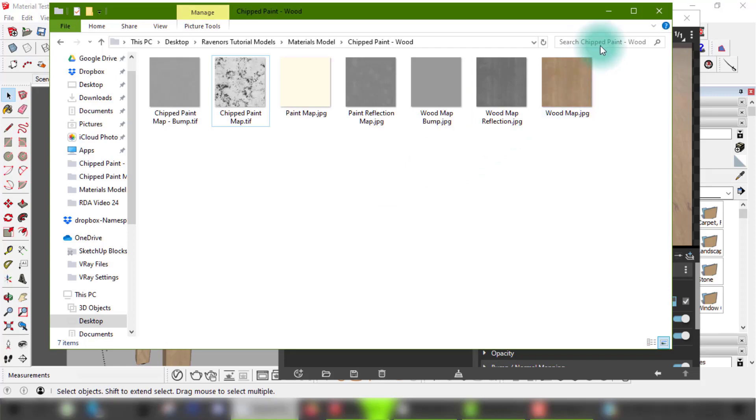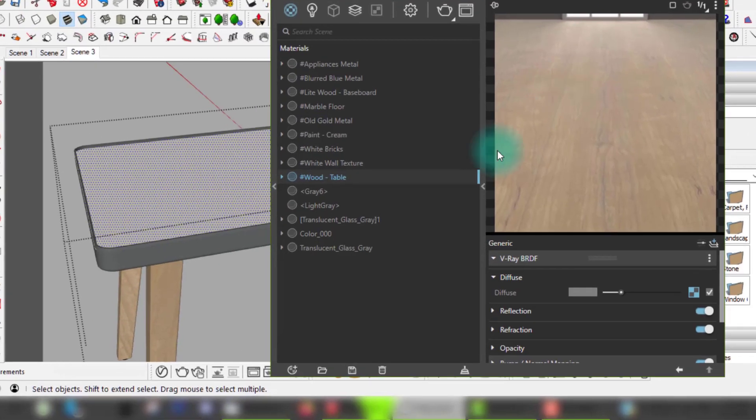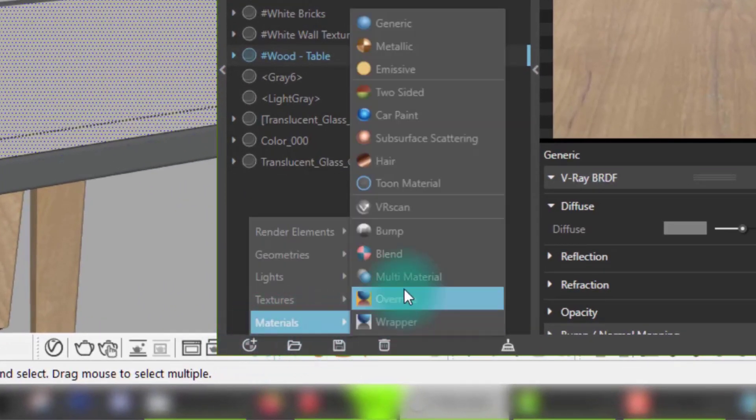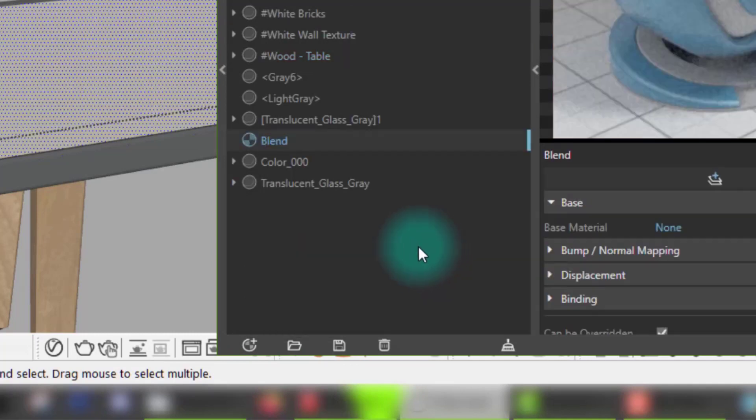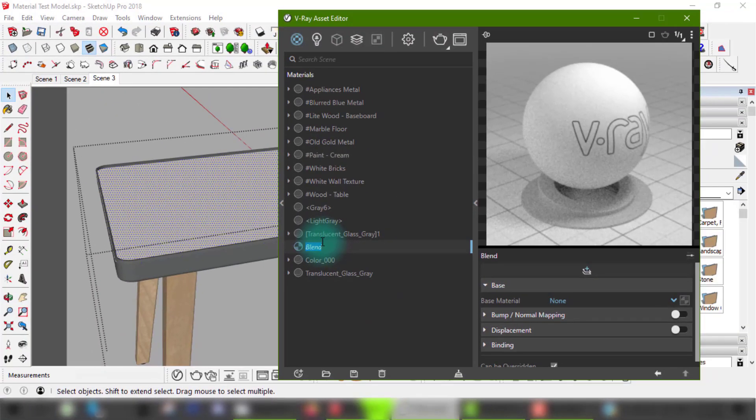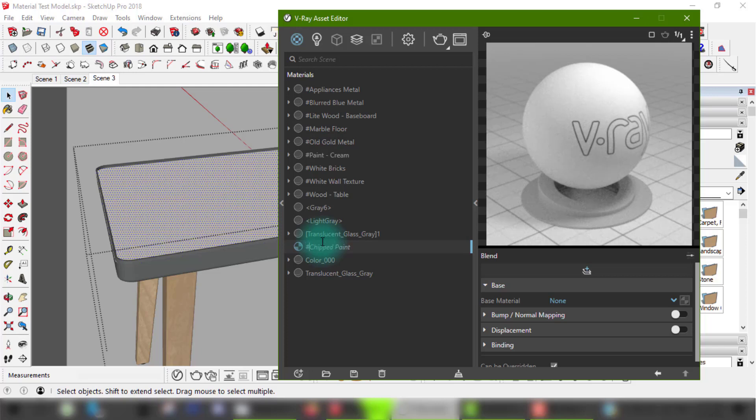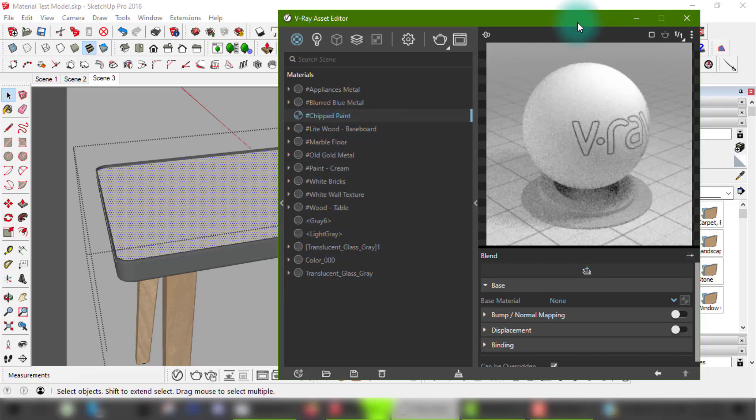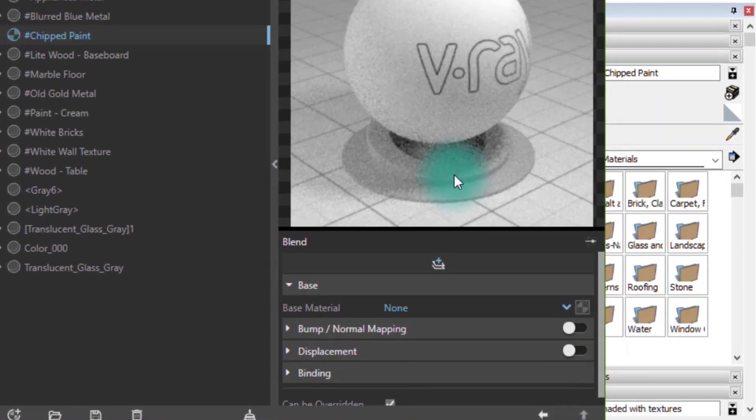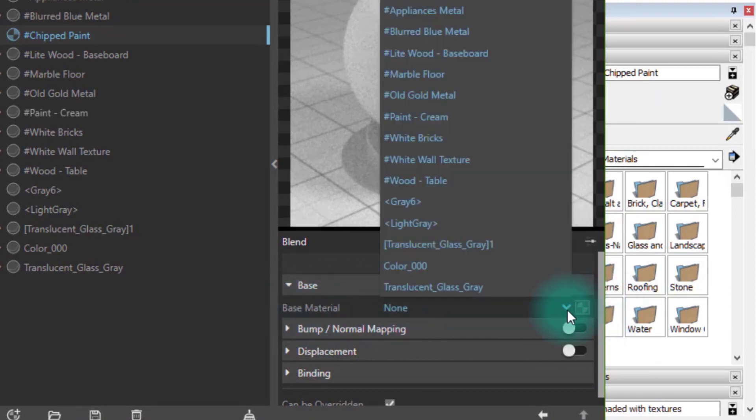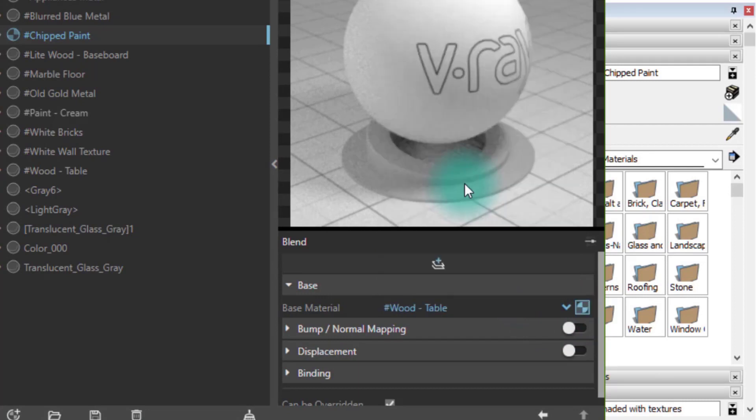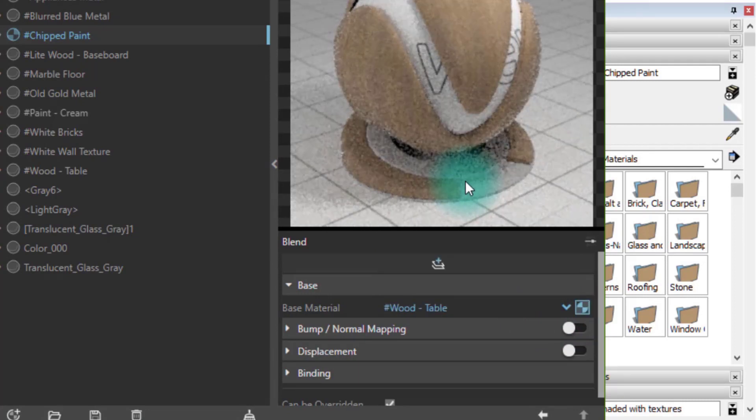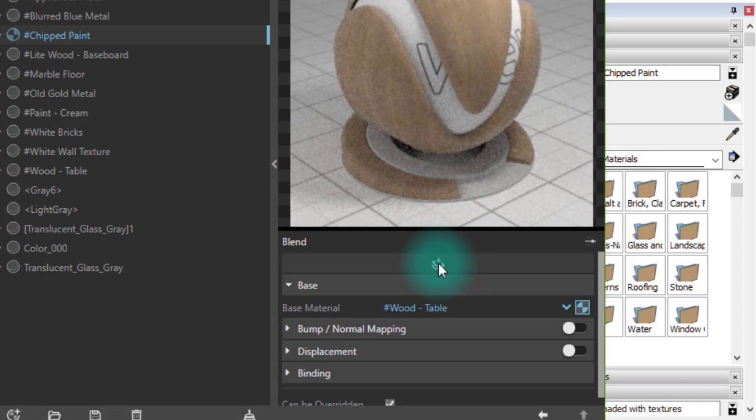So with these two maps here, I'll go into the materials tab and create a new blend material. Of course, it has to be renamed for easy finding. The first thing you see here is that the base is empty, so I will choose the designated wood material from the list of materials that I loaded into V-Ray. Next, we'll need to add in a coat, which is going to be the paint material.